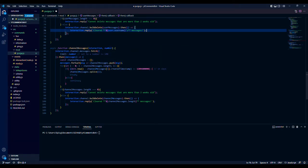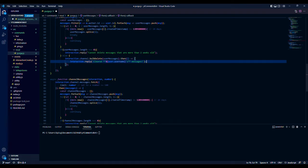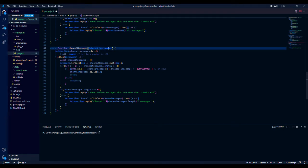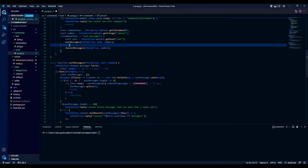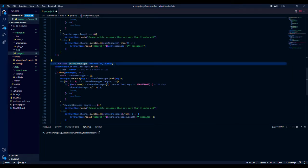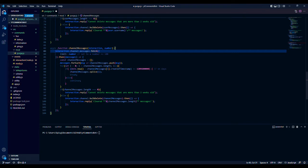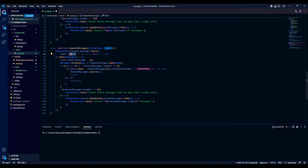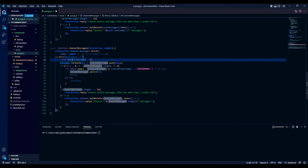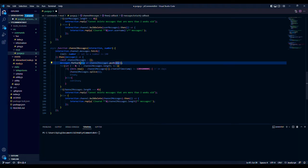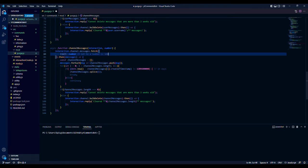The second one, channel messages, is very close to the same thing. The only difference is it doesn't have the filter. Make sure the parameters correspond, have the function keyword, then interaction.channel.messages.fetch with the limit as the number. For those messages, make the array, forEach message push it into that array. Then we run the for loop all over again.